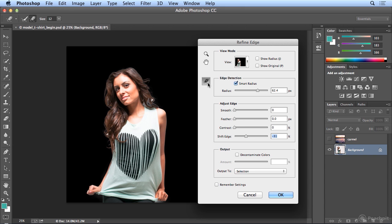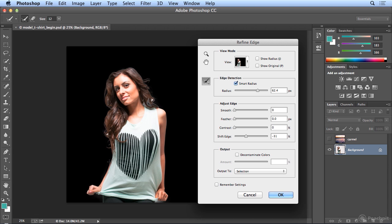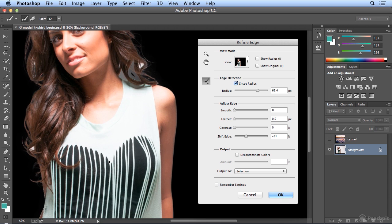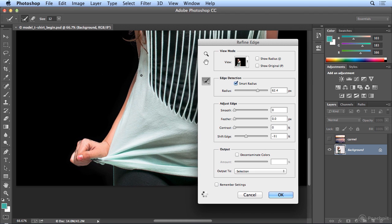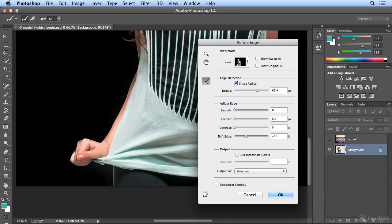I could try Refine Radius along this arm, now just crossing at the arm edge. And tell Photoshop to re-evaluate that portion.